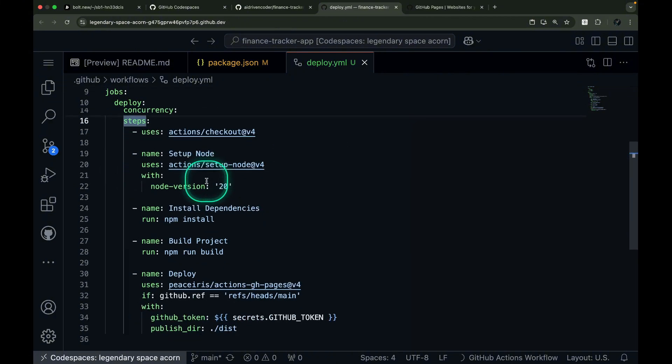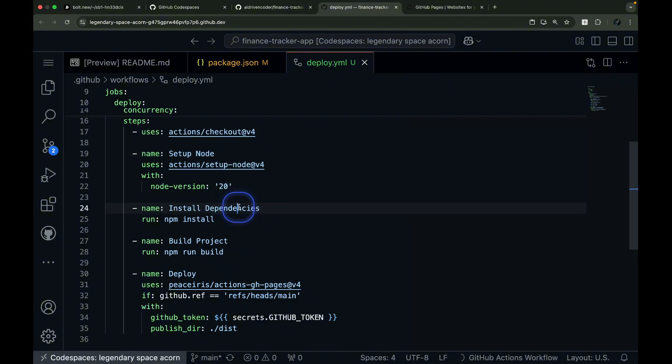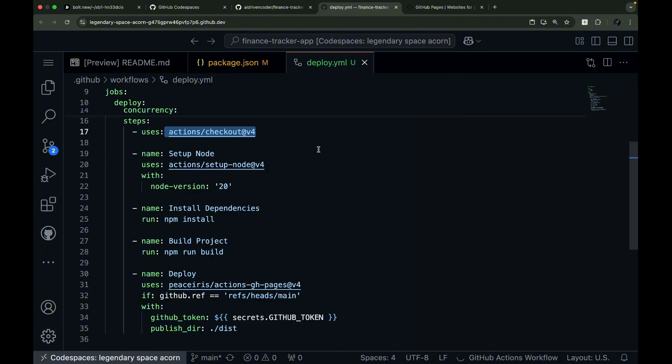Let's explore the steps section, starting with our first crucial step, checking out the code. In GitHub Actions, each job is broken down into steps that are executed sequentially. The first step uses the actions checkout, which is responsible for copying your repository's code into the Ubuntu virtual machine that GitHub Actions has created for us. Think of it as setting up your workspace. Just like when you clone a repository to your local machine, this step ensures all your project files are available for the subsequent deployment steps.